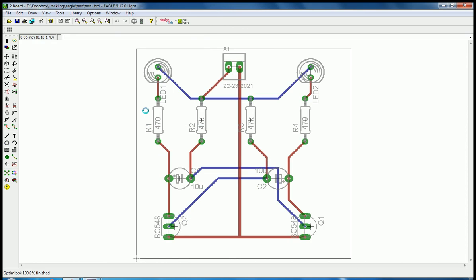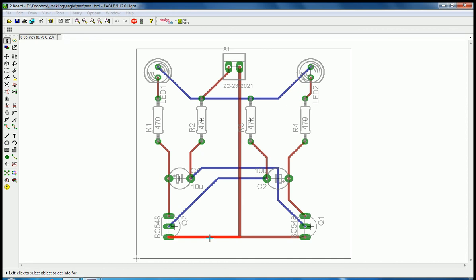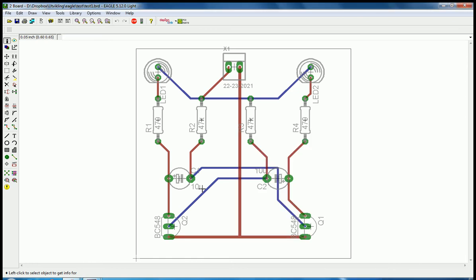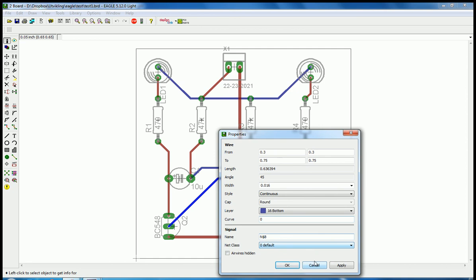Now the board is automatically routed with the properties that we set in the NetClasses. For example, if we see on this one, it says NetClass ground. This is a default NetClass.